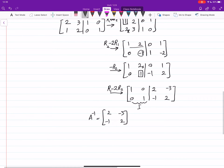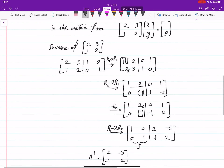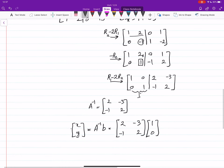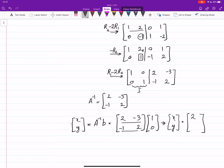Now step 3: the solution is x, y equals A inverse times b. A inverse is [2, -3; -1, 2] and b is [1; 0]. Computing: 2 times 1 plus negative 3 times 0 equals 2, and negative 1 times 1 plus 2 times 0 equals negative 1. So the unique solution is x equals 2, y equals negative 1.